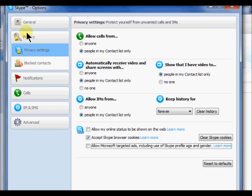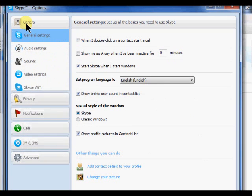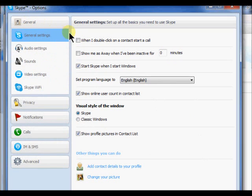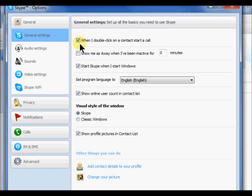Under the general tab, you will be allowed to make options that will allow you to double click on a contact to start a call or start Skype when you start Windows. There are several other choices. Just click to place a check mark in the box next to the choice you want to apply.